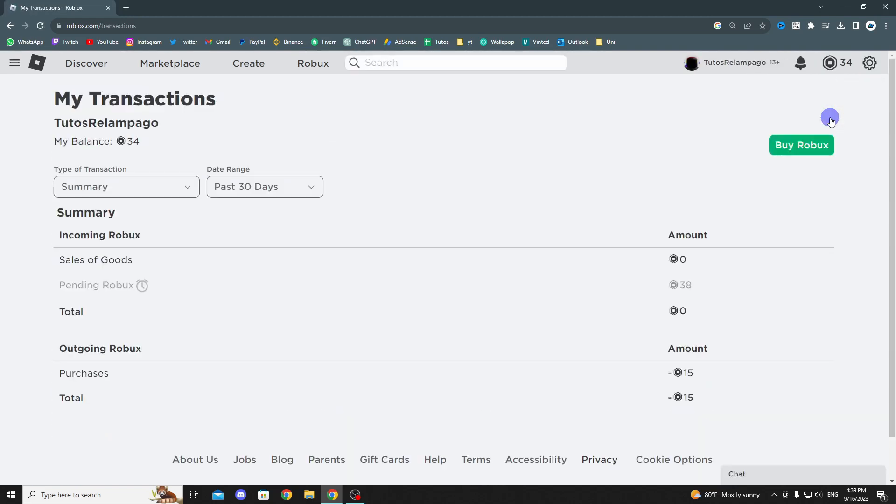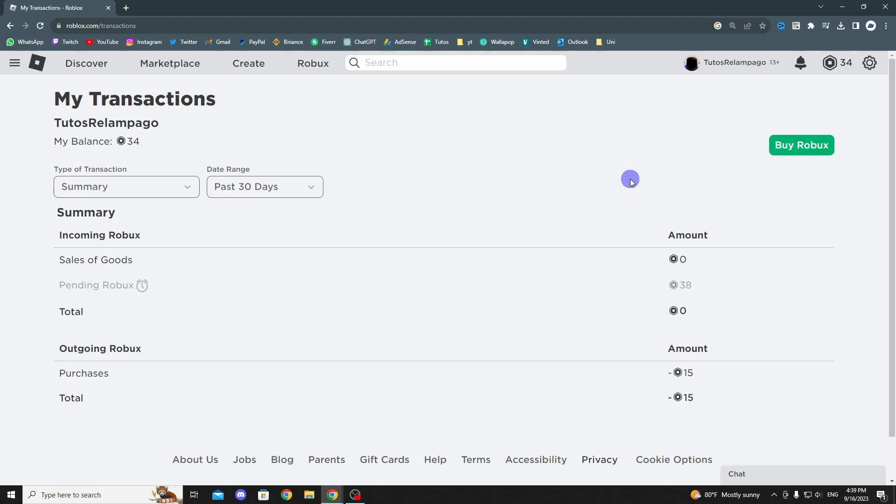As you can see, you can view your balance again and then purchase Robux. But what you should do next is click on this lower balance type here, and this will take you to your Roblox transaction page.